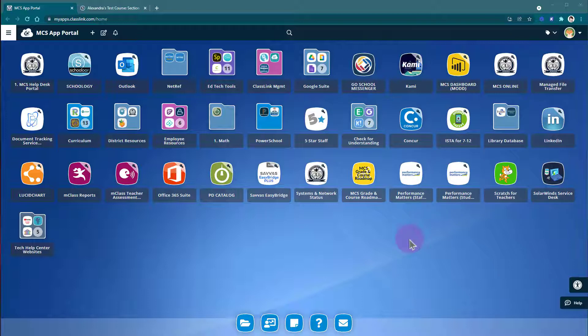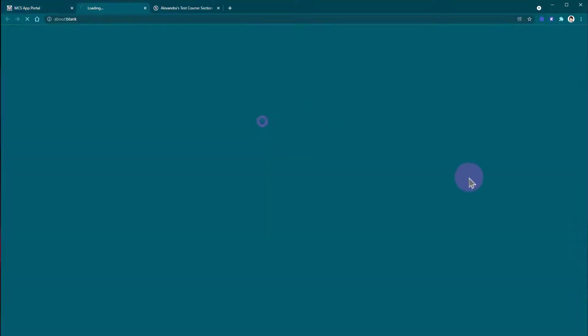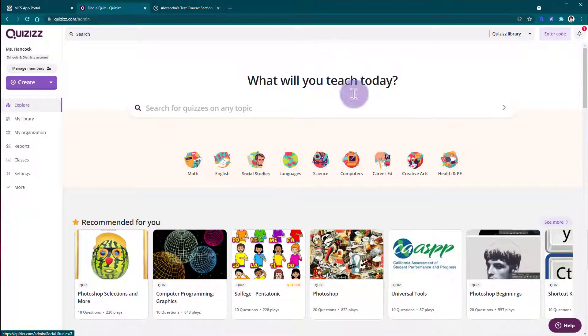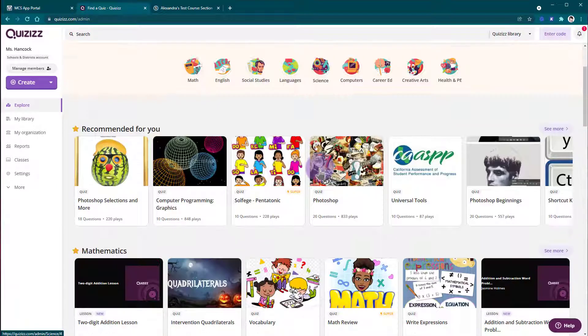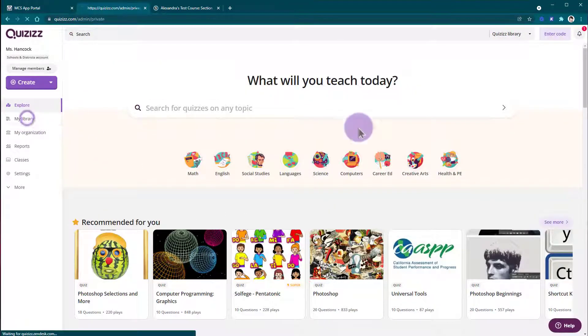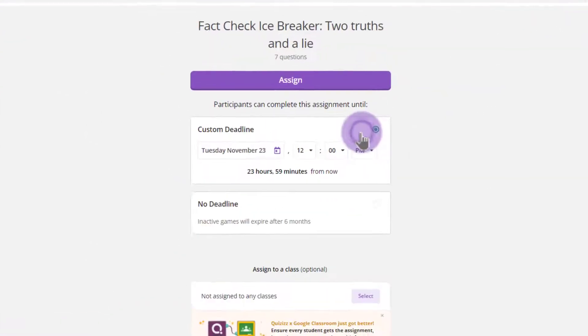I'm here in the MCS app portal and I'm going to go into my Quizizz account because I would like to create a Quizizz assignment for my students. Just like usual, I'm going to find the quiz that I would like to assign and I'm going to do Assign homework.